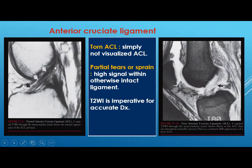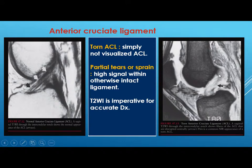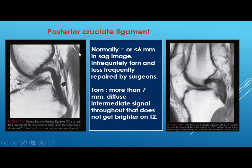The normal anterior cruciate ligament shows low signal on T1-weighted images with some striations near its insertion into the tibial spine. A torn ACL on MRI may not be visualized on the sagittal image, but you may see clear disruption within the tendon. A partial tear or sprain appears as high signal with an otherwise intact ligament on T2. T2 is imperative for accurate diagnosis and you should not only depend on T1.